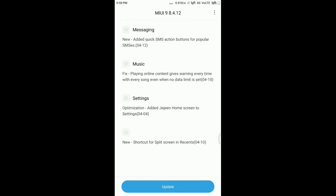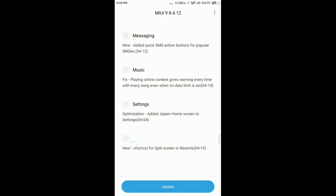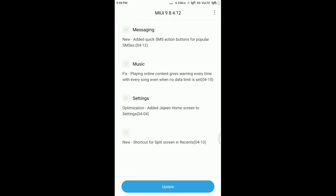In settings, they've added gene home screen to settings, and our famous and required thing is split screen which has been added over here. Now I'm going to download this.